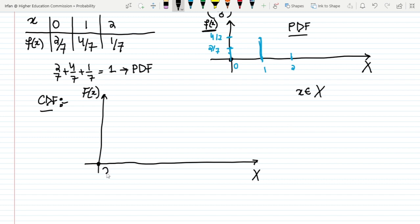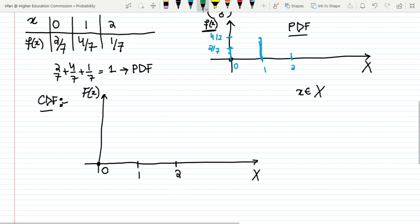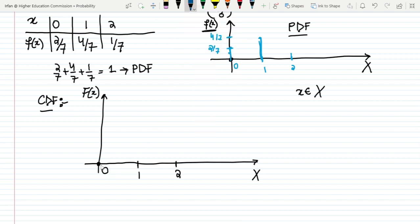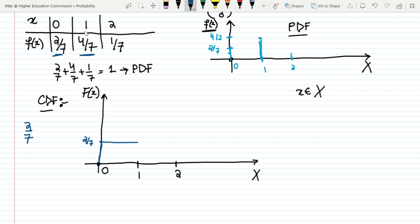Here I have different values which are 0, 1, and 2. Let me draw them here — in order to draw it let me use the color blue. For x = 0 it is 2 by 7. This value of 2 by 7 will proceed unless and until I get to 1. When I get to 1, this 2 by 7 will be added with the value at 1, which is 4 by 7.